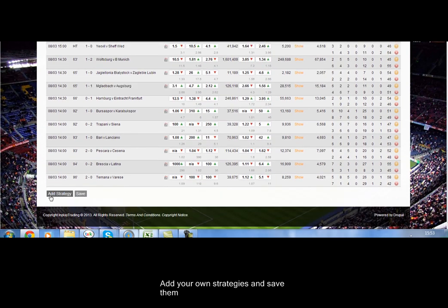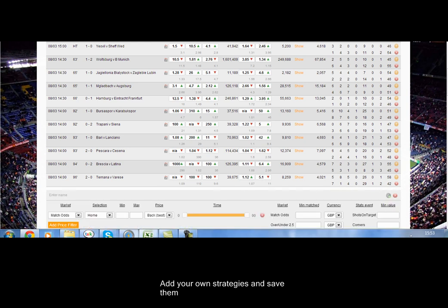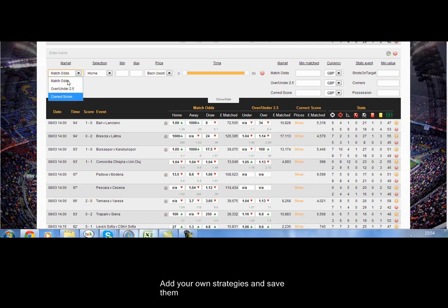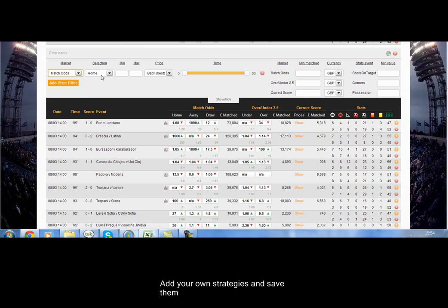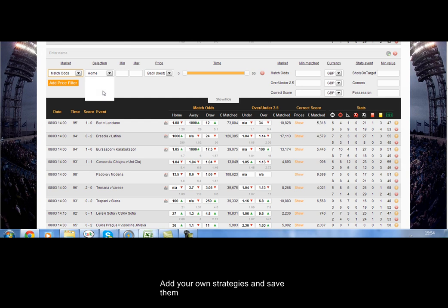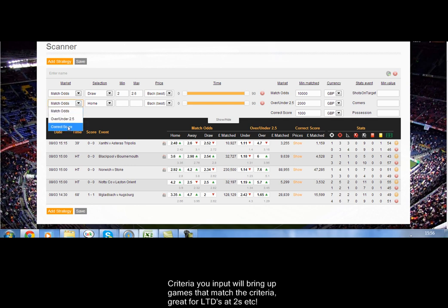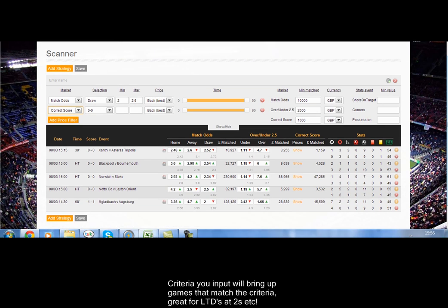This can be turned on or off. We can add strategies, we can save them — could be your own personal ones, or it could be regulation ones like lay the draw. And this is how we set this up. On the match odds there, we can put in the home, away, or draw. We can put in a minimum price and a maximum price, and there you can see all of the games where the minimum and maximum price on the draw have been hit.